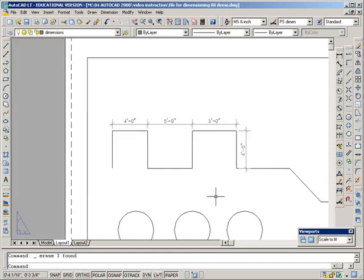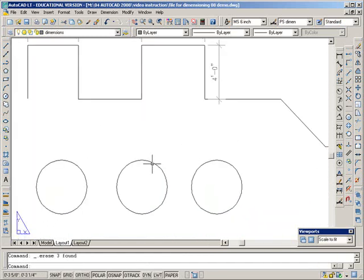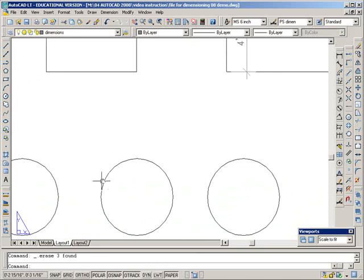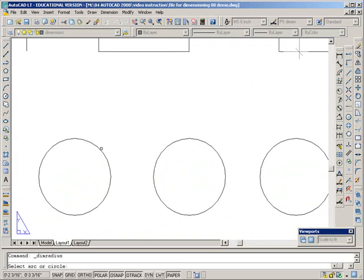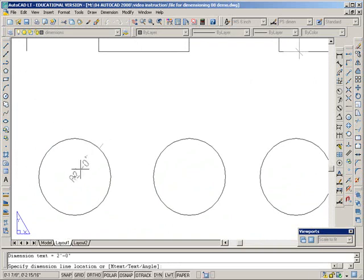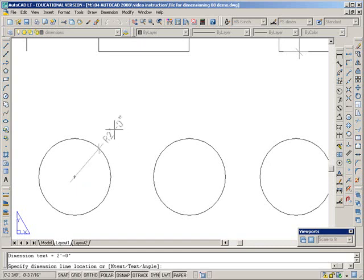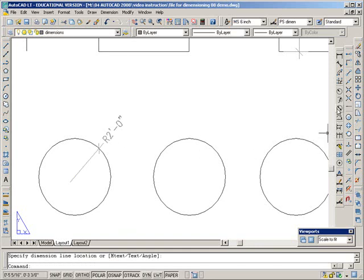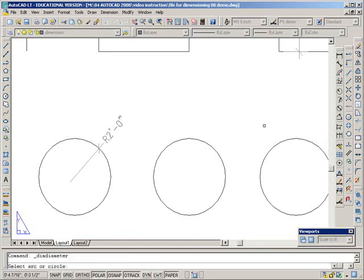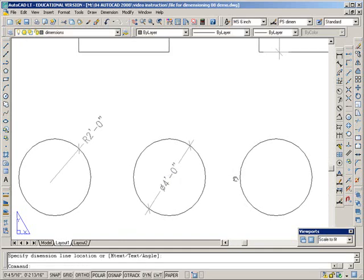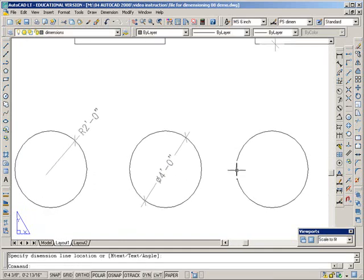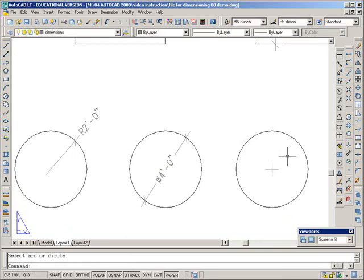If I want to dimension a circle, I can use this icon here for the radius. It asks you to select arc or circle. You click on it, and click to land it. And I can put this out there. If I want the diameter, I can do this one. And I think I'll put this one on the inside. And if I want to just have the center mark, I click this one. It asks me to click on the circle, and that puts that little cross in there.